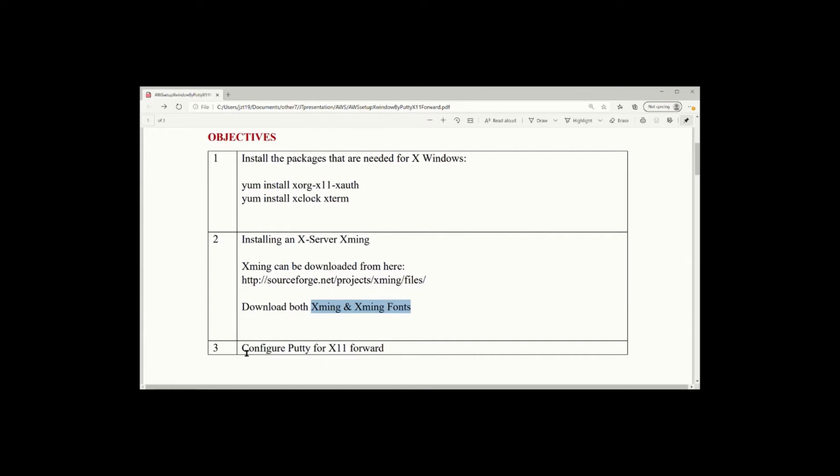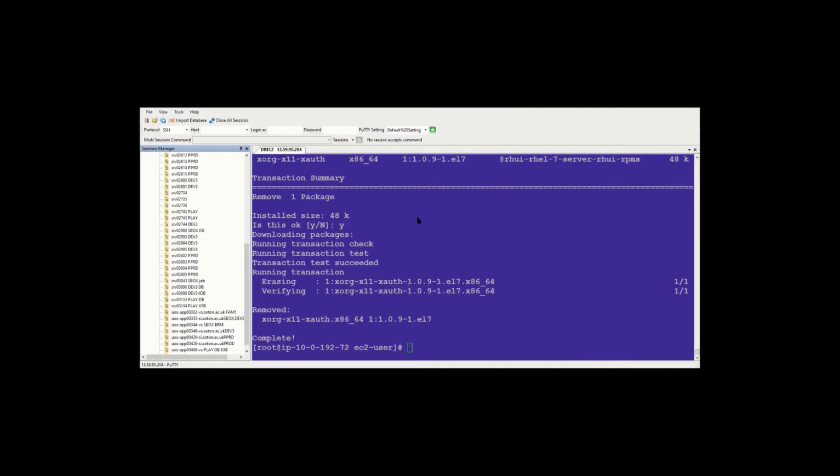The third one is to configure the PuTTY for X11 forwarding. This is three steps, and then I will show you now.